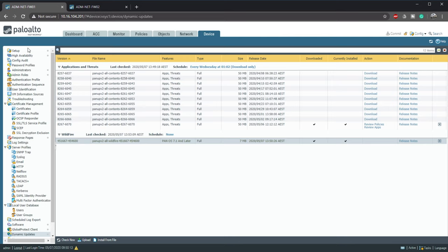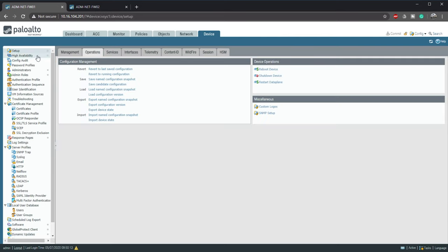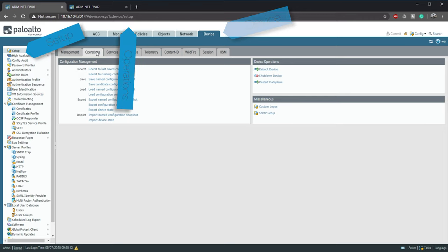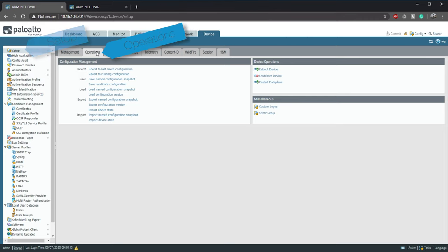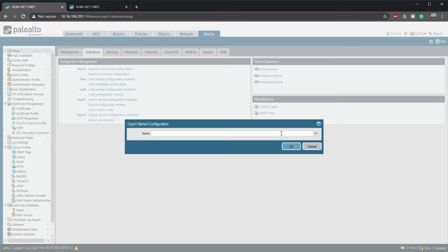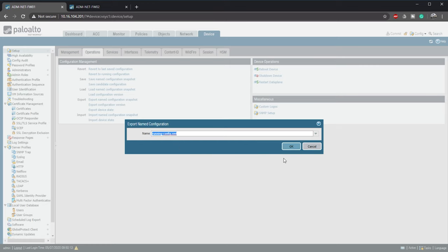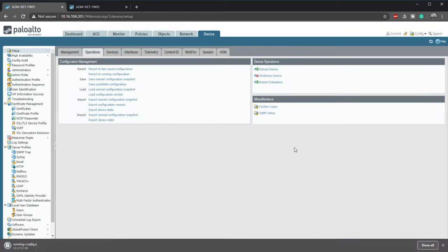Step 2. We need to protect ourselves by taking a backup. This is under device, setup and operations. I'm exporting a named configuration snapshot and selecting running config. If something goes wrong we can just import this file again.